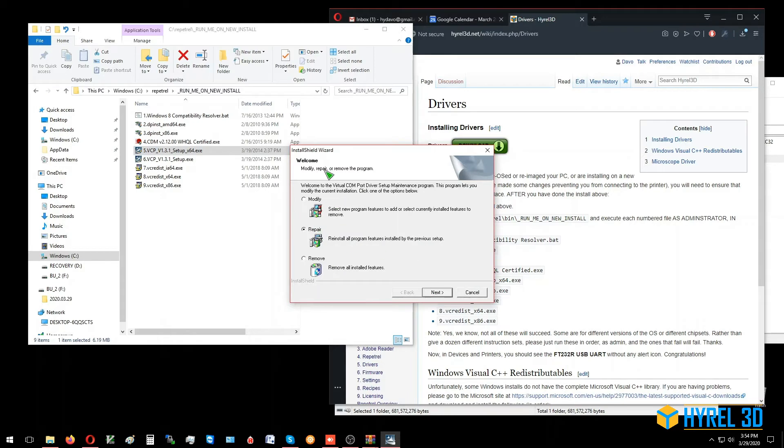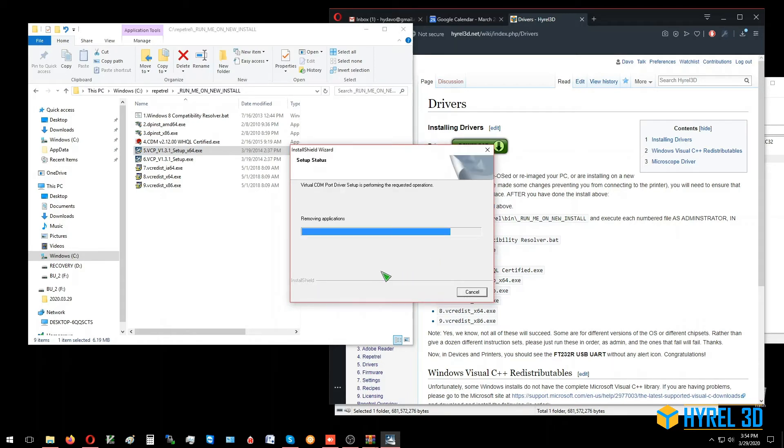Okay, this is already installed, so I'm taking the repair just in case there's anything wrong with it. It'll fix it.